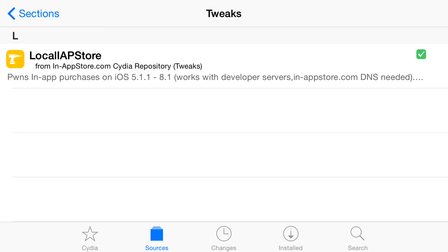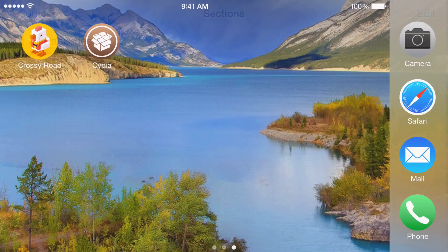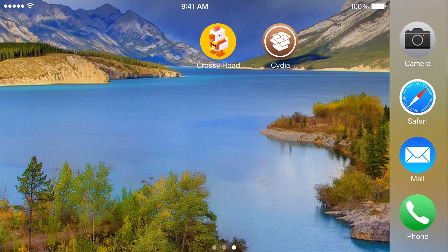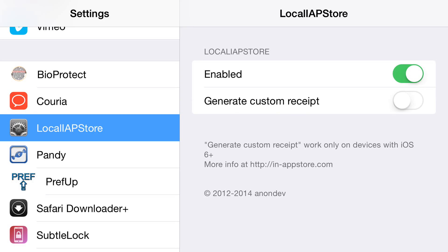What you need is LocalAPStore. You're going to install it, and your phone or iPad is going to respring. Once you do that, go into your Settings and make sure it's enabled — just check and make sure the option is enabled.